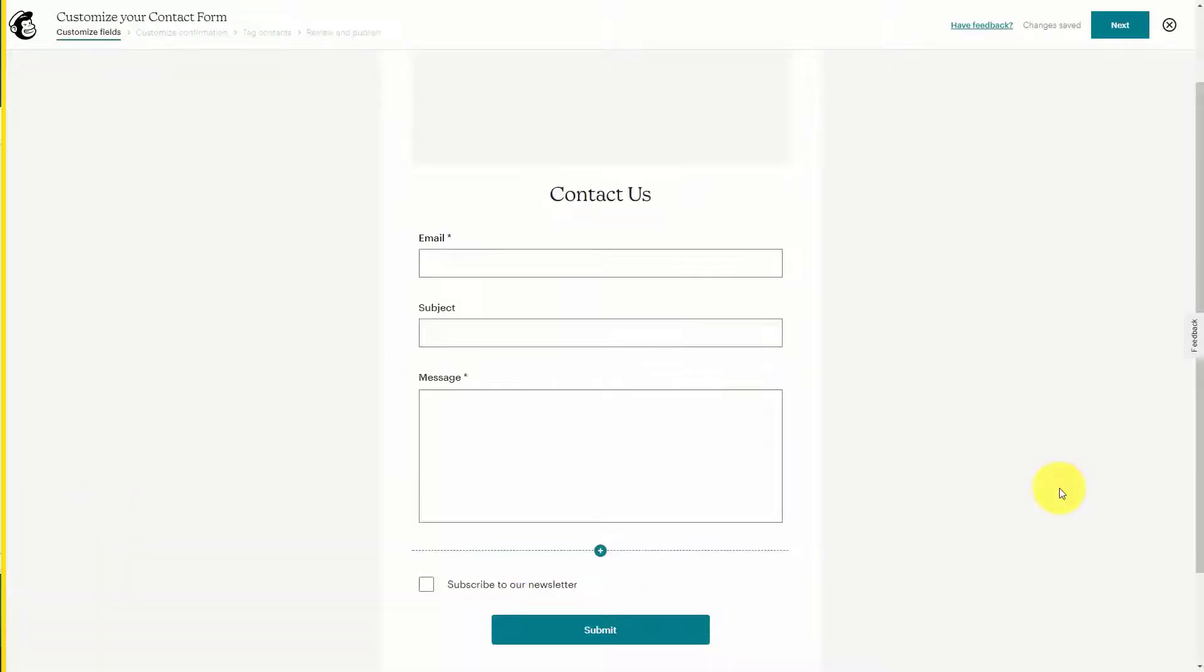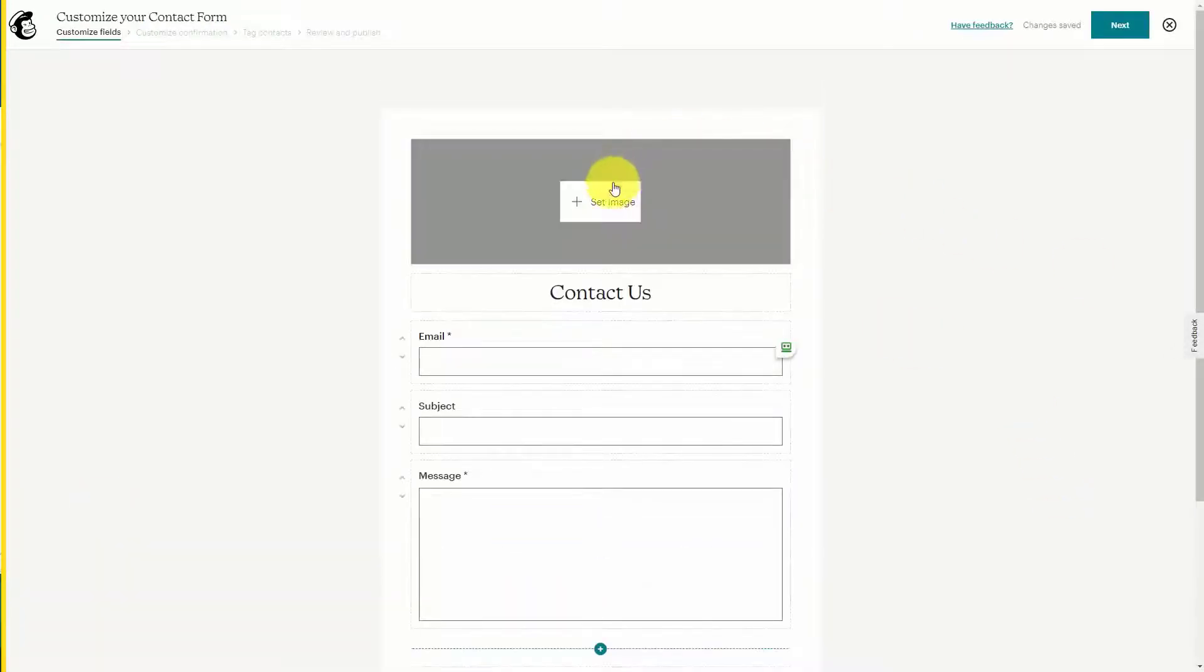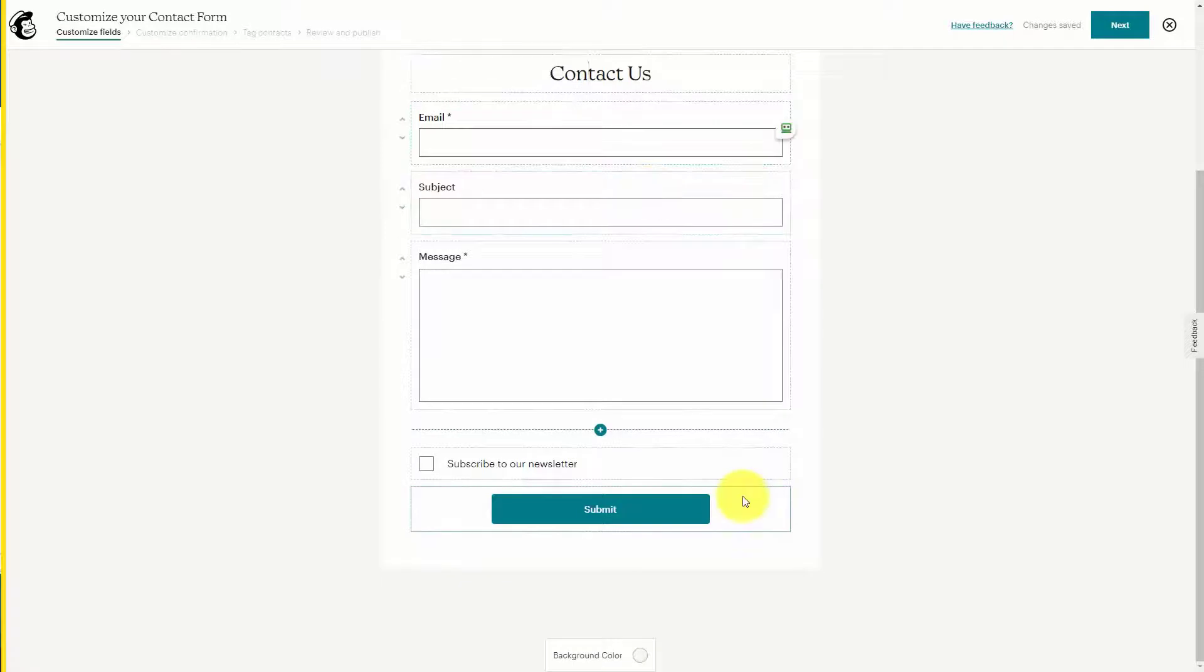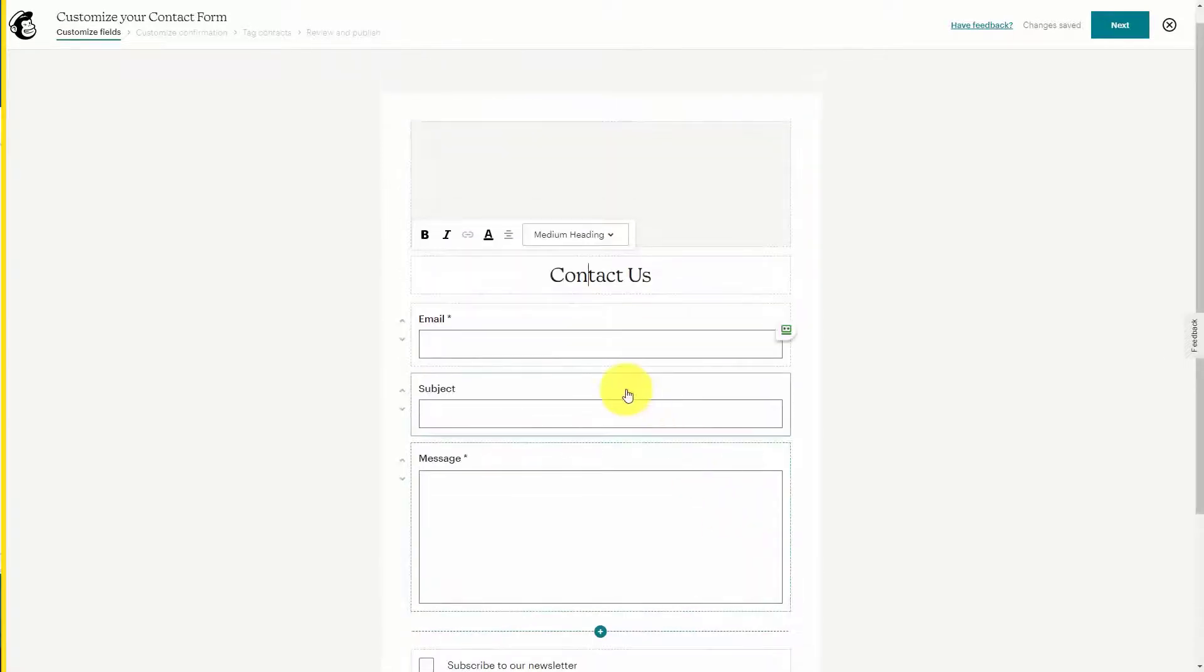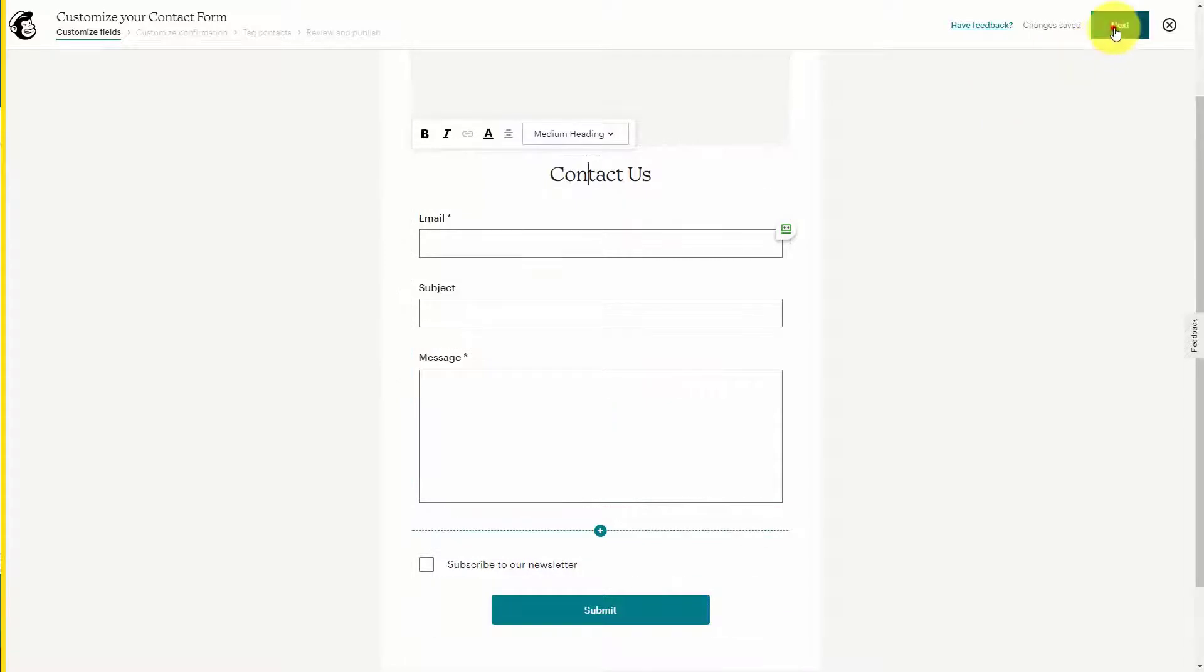You can customize the form. For example, you can set an image here. You can change the wording in any of these fields and you can customize any of the other information. Once you've completed this you can click Next.